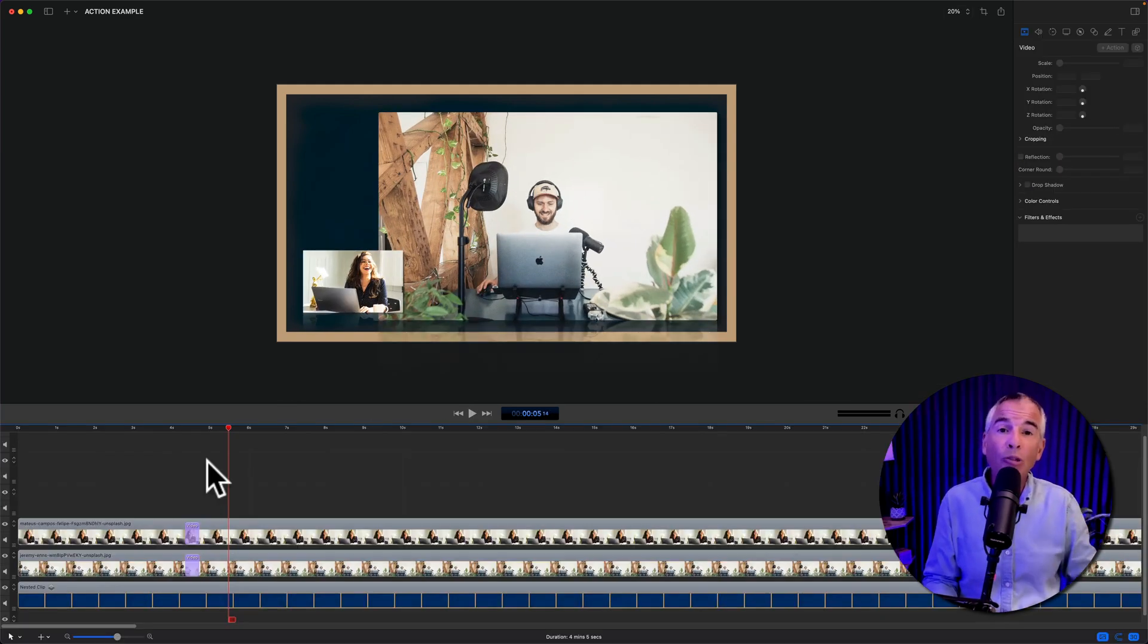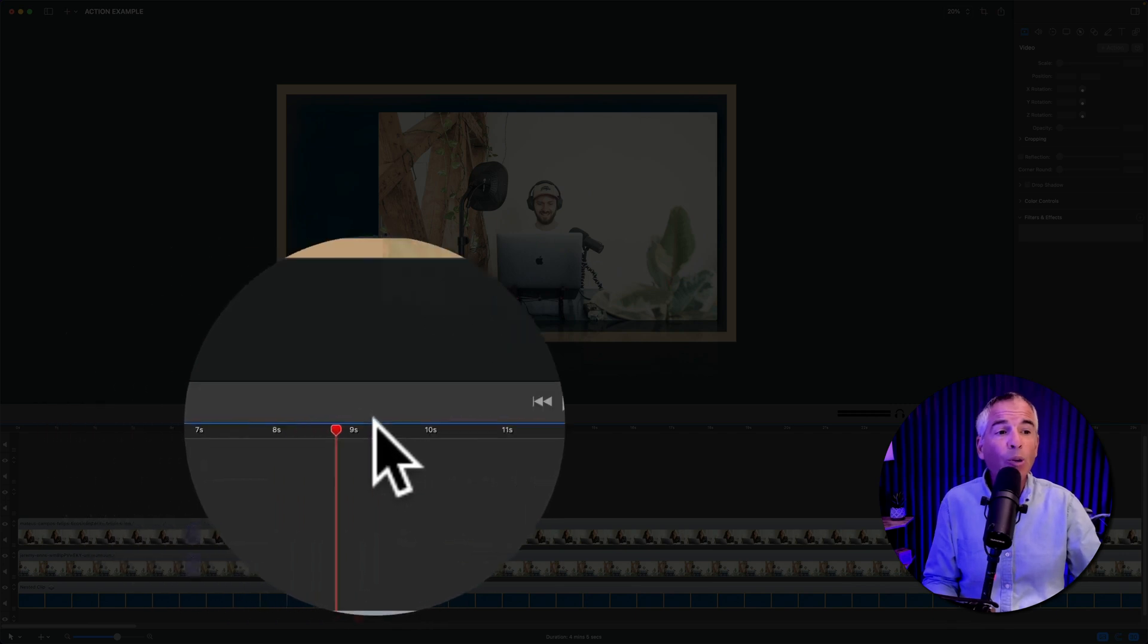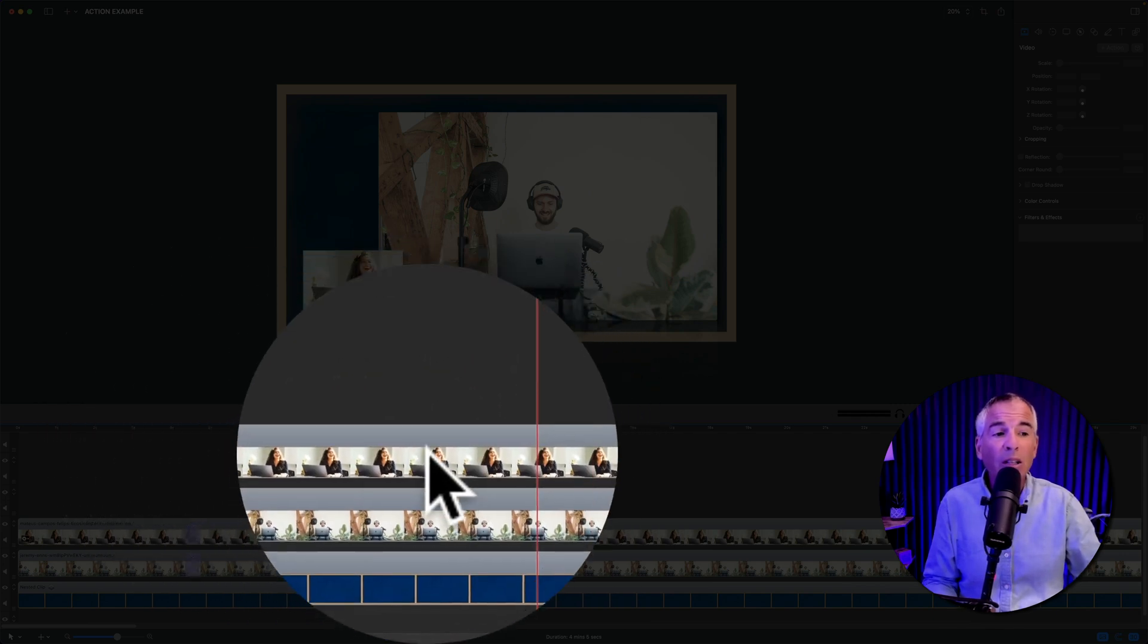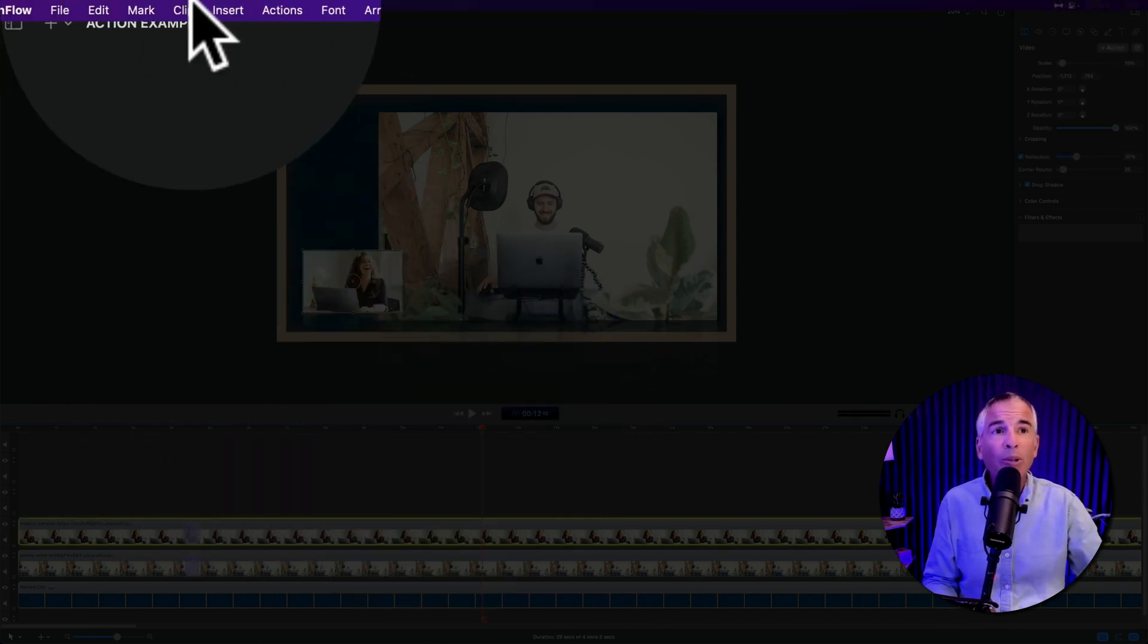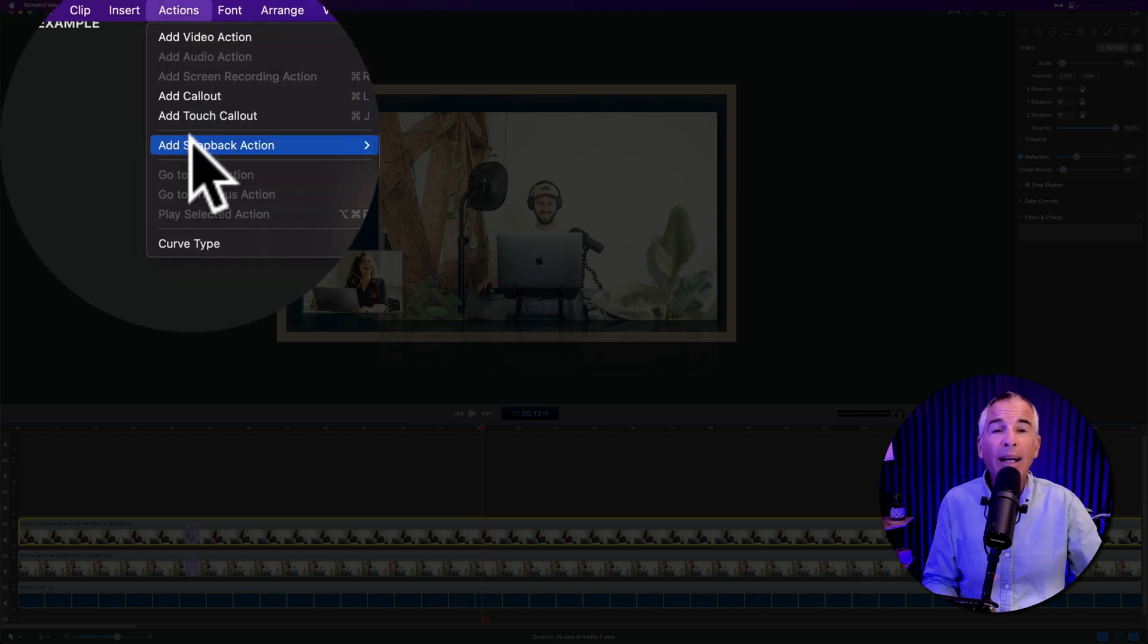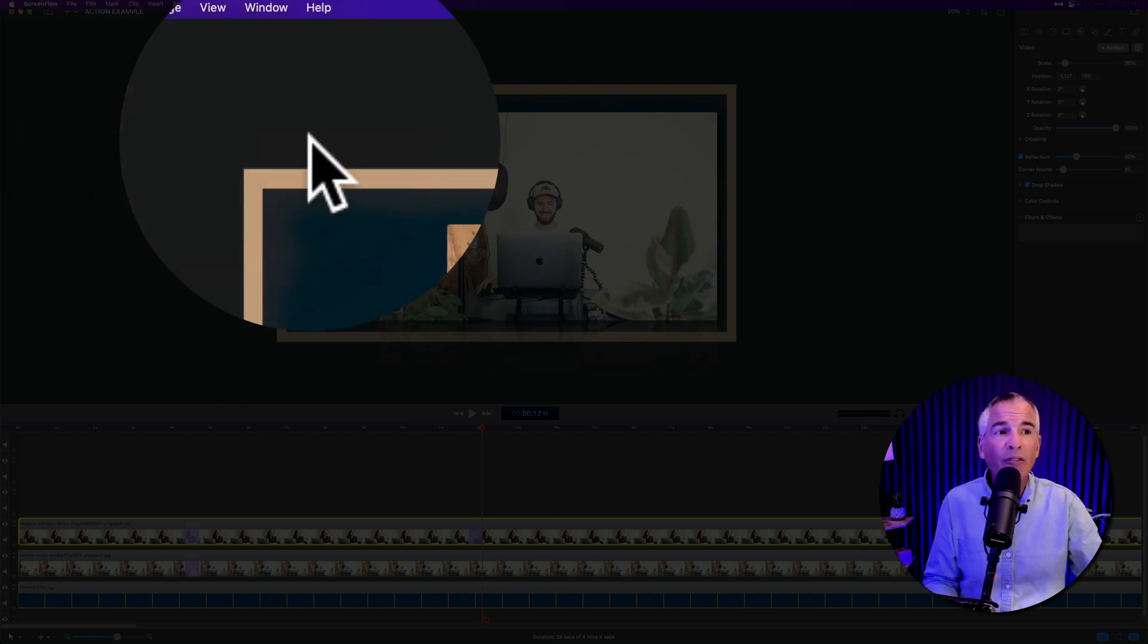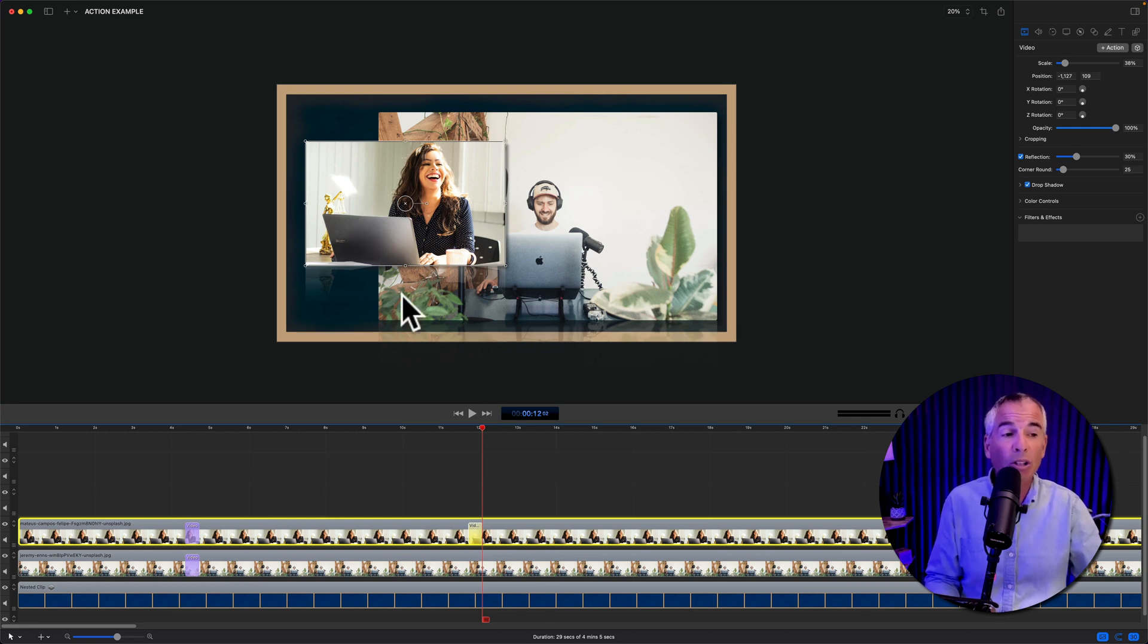When you want to go back to the original size, drag the playhead to where you want the resizing to start. Select the clip. Go up to the top. Go to action. Add snapback action. Select video. And that's gonna resize the clip back to the original.